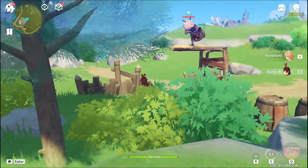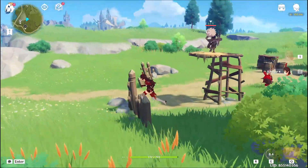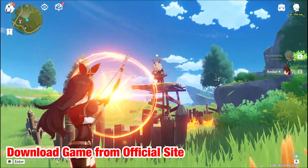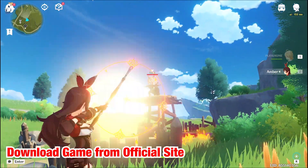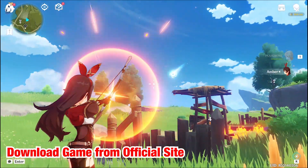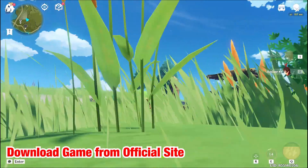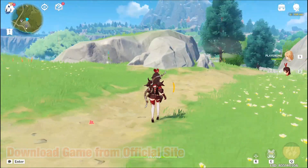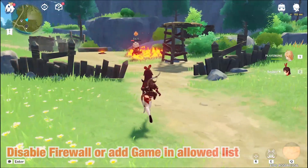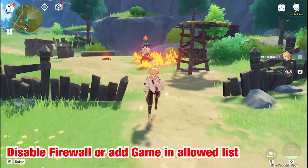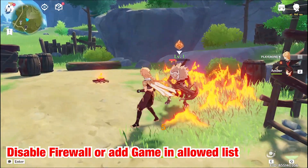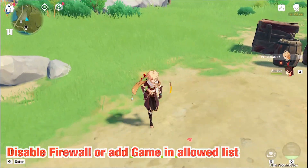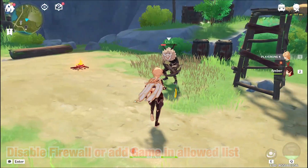Sometimes it's better to get things from the source, so download the game from the official website and run the .exe file if you have downloaded the game from a third party launcher. Your firewall or antivirus might be causing hindrance to the game from running, so try disabling it or include the game in the allowed list.